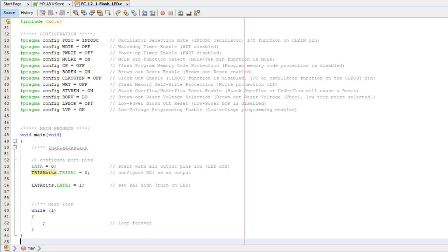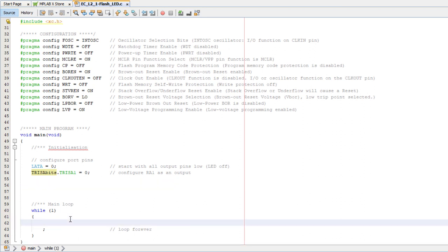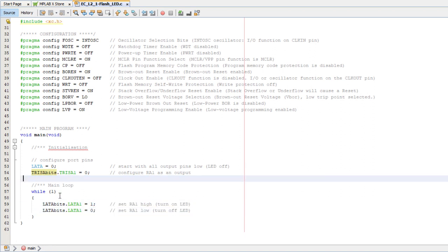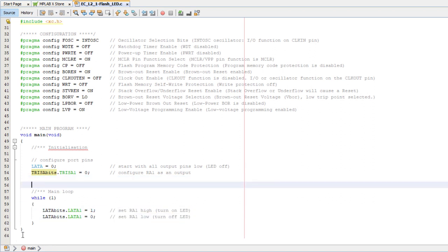Now to blink the LED, we just have to set the RA1 pin high, then low, then high, then low, and so on forever. So I'll move the turn on LED statement into the main loop, and follow it with the statement that clears RA1, turning the LED off. Okay, that'll make the LED flash, but way too fast. We need to add some delays, and luckily XC8 provides some delay functions.